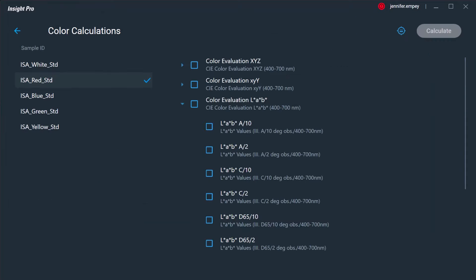The color calculation functionality within the math drop-down menu features a variety of color calculations, including the ability to determine CIE, LAB, and Tristimulus values, eliminating the need to use a secondary color analysis software or perform manual calculations.